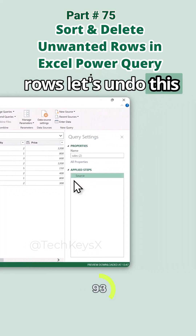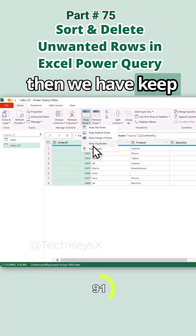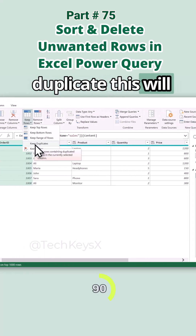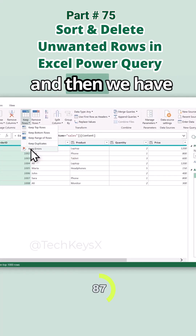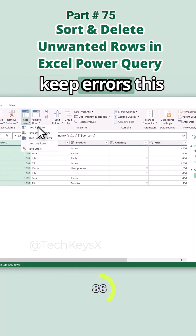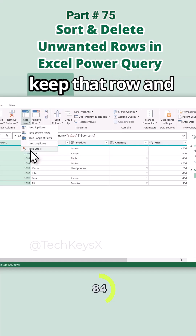Let's undo and go back. Then we have Keep Duplicates — this will keep the rows containing duplicate values. And then we have Keep Errors — if you have any errors in your data, this will keep those rows.